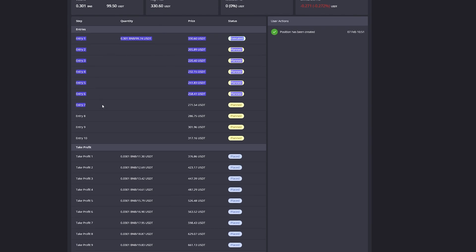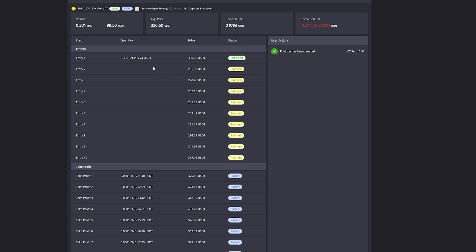We can see that I opened the smart trade on BNBUSDT on my Binance paper trading account. I have a total of 10 entries. Of those 10 entries, only the first entry has been executed, so right now my position is $99.74 big.